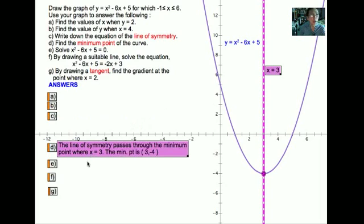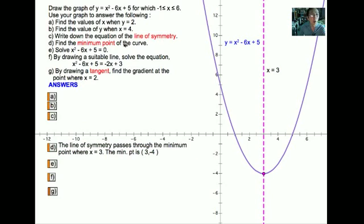In the next part we are required to find the minimum point. The minimum point is the point at the lowest part of the curve. In fact, the minimum point is found at the line of symmetry at the bottom of the curve. To find the y-ordinate of this point, we substitute x equals 3 into the equation, giving us the minimum point (3, negative 4).